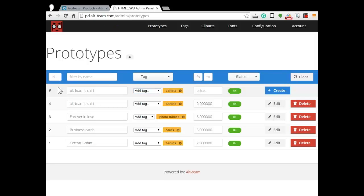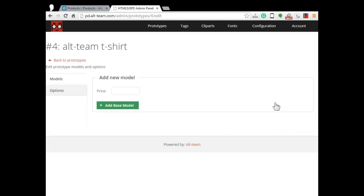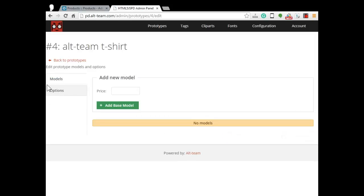As you see, our new prototype under Alt-Team T-Shirt name has been made and we just need to edit it. There are two tabs: models and options.